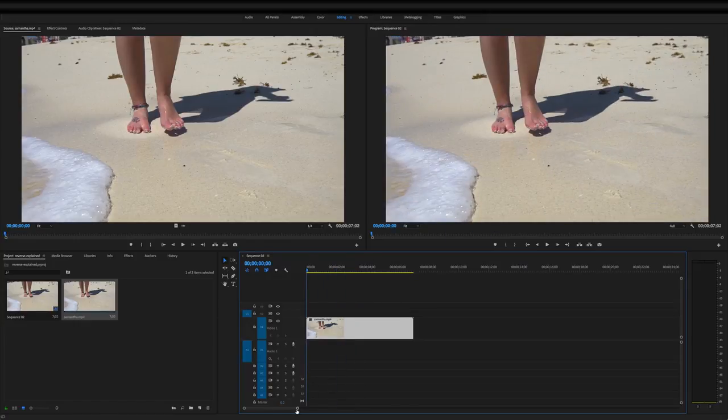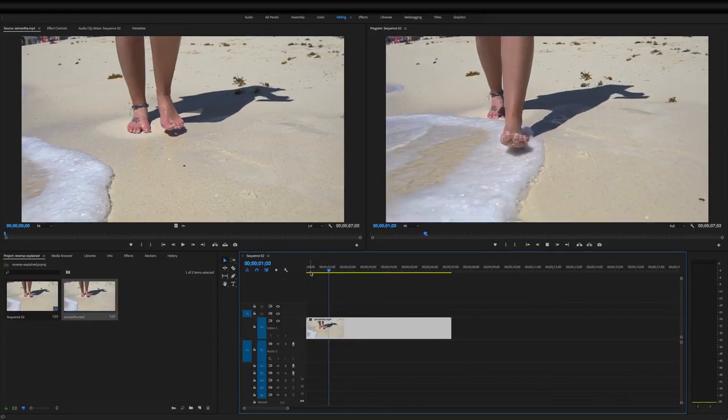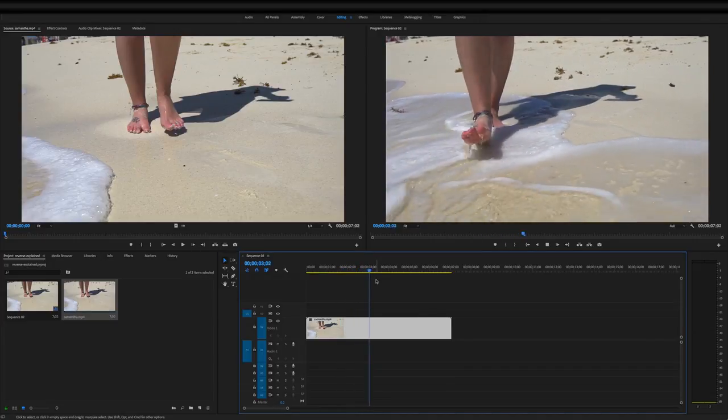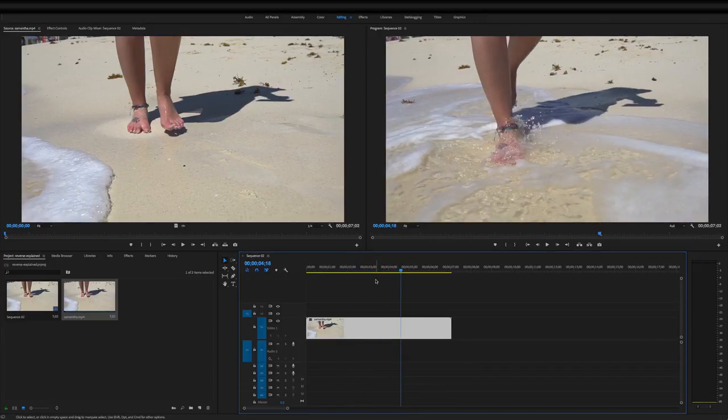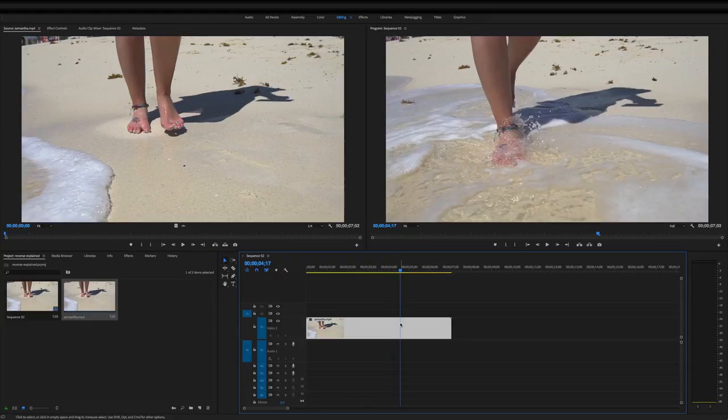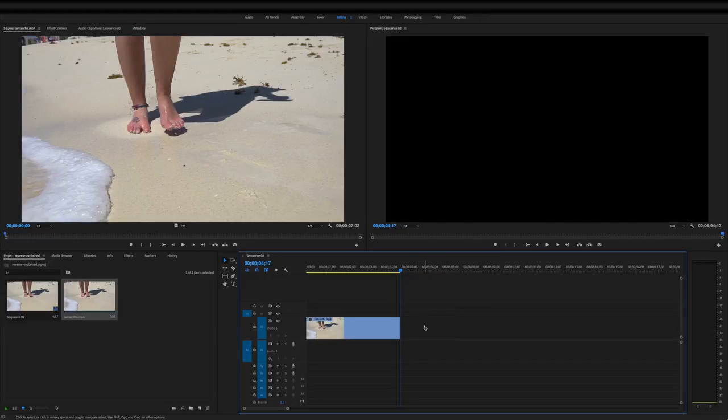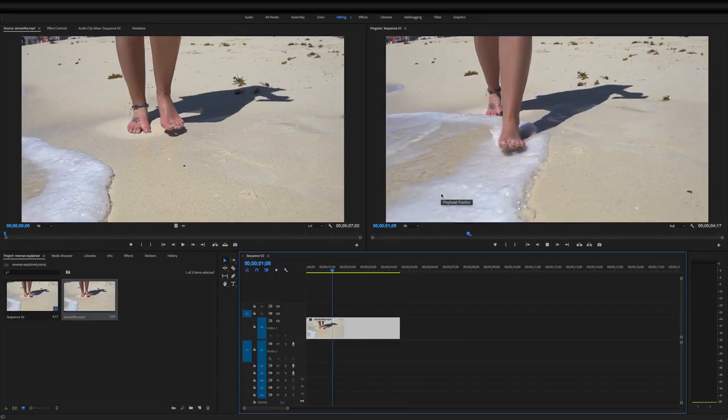Let's say that we're going right here, and about right there we want the clip to reverse. What you're going to do is make a cut right there where you want it to reverse by hitting Command K on your keyboard, then deleting this section of it. So we have it going forward, and then at the end of this clip you're wanting it to reverse.